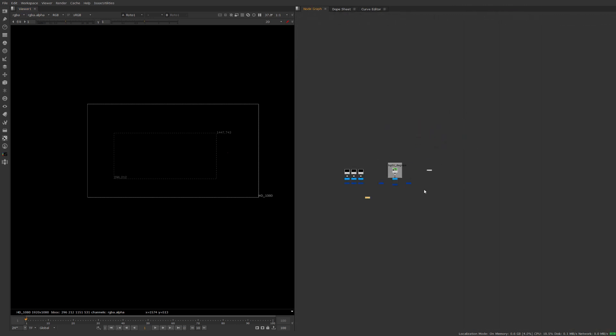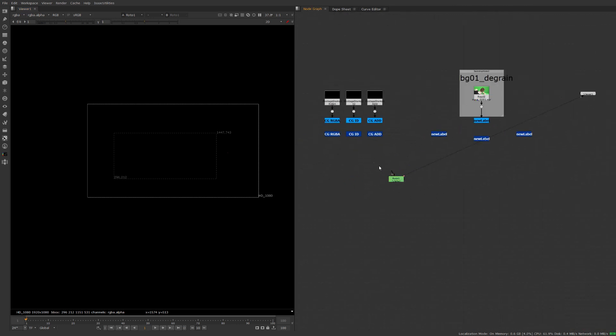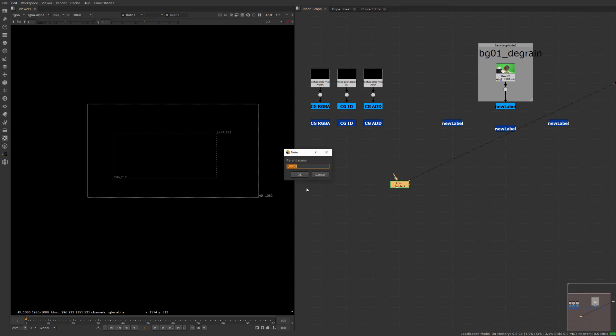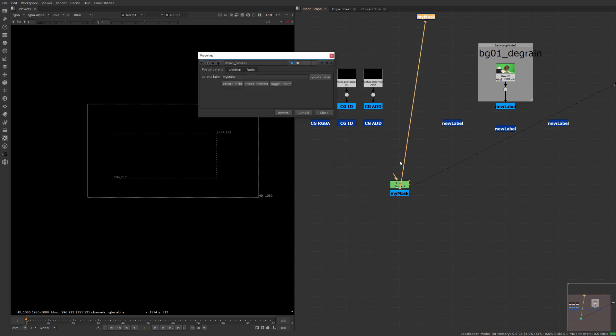Now maybe our comp is getting really big and maybe this is like a big key or something like that we want to be able to use this mask in multiple places in our comp so the whole point here is you'll be able to drop in a new anchor.